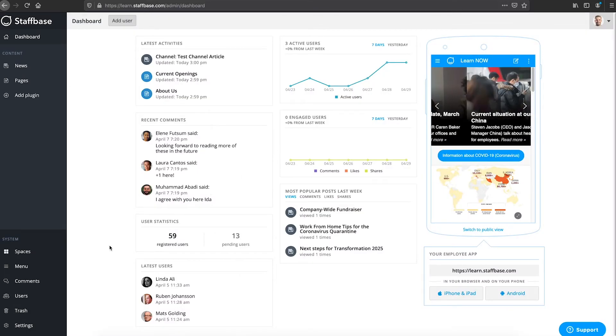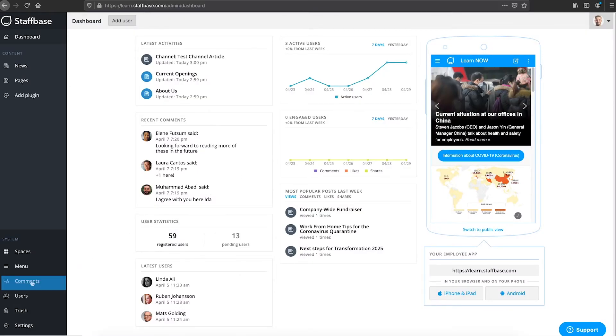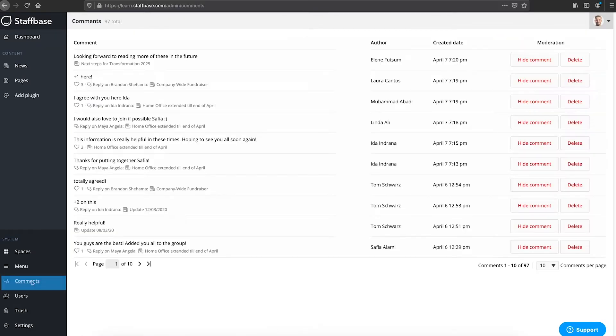In the system section you can also see all user comments of your app and you can hide or delete them.